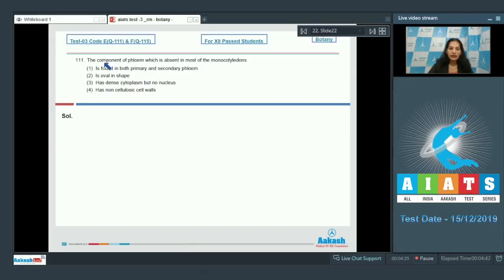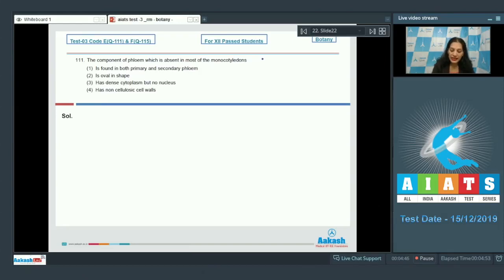Question number 111: the component of phloem which is absent in most of the monocotyledons. The answer is phloem parenchyma.